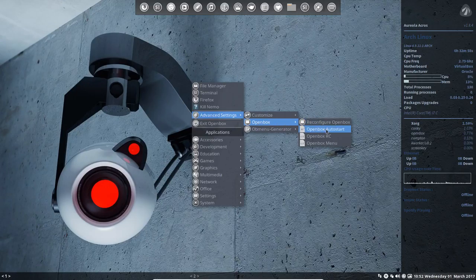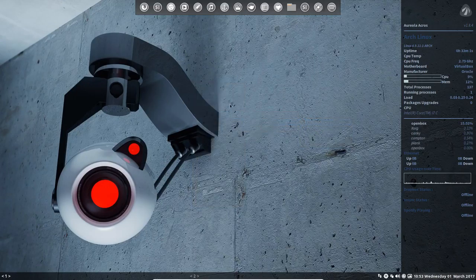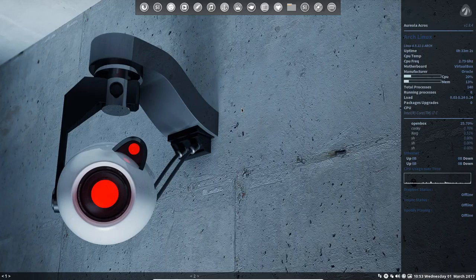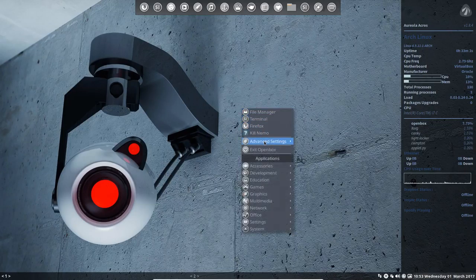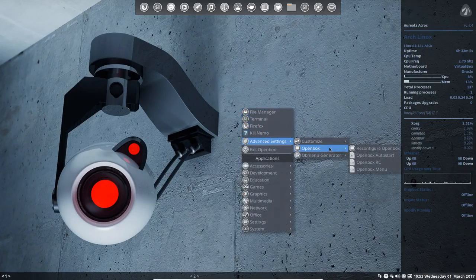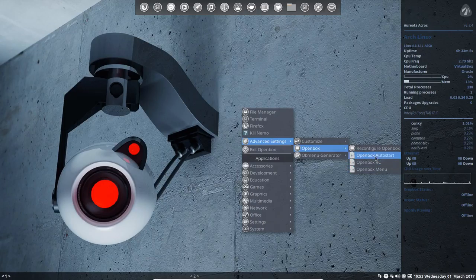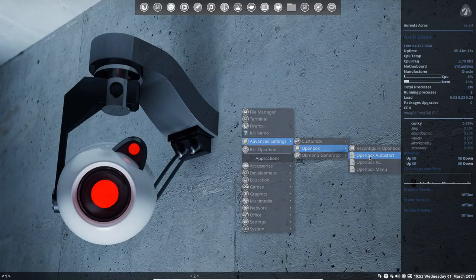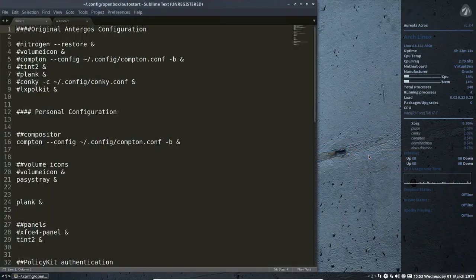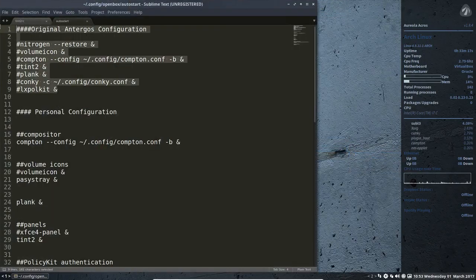We've explained this one in a previous tutorial, and now next up is our OpenBox configuration. We can reconfigure OpenBox, but that's just a program that's run if you've made any changes. OpenBox autostart - I copy-pasted the original Antergos configuration inside.